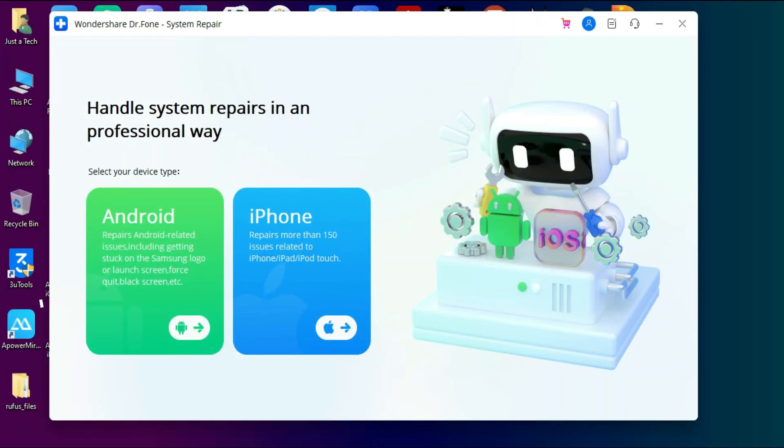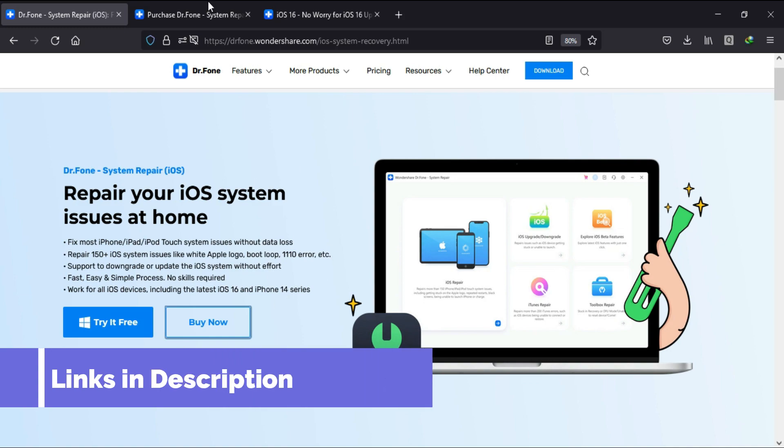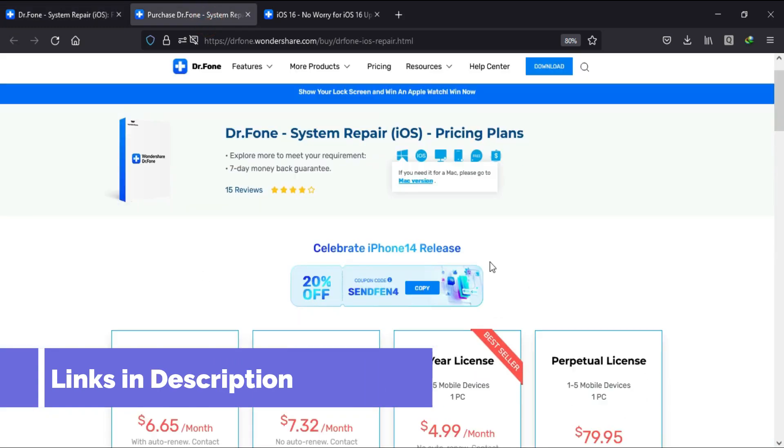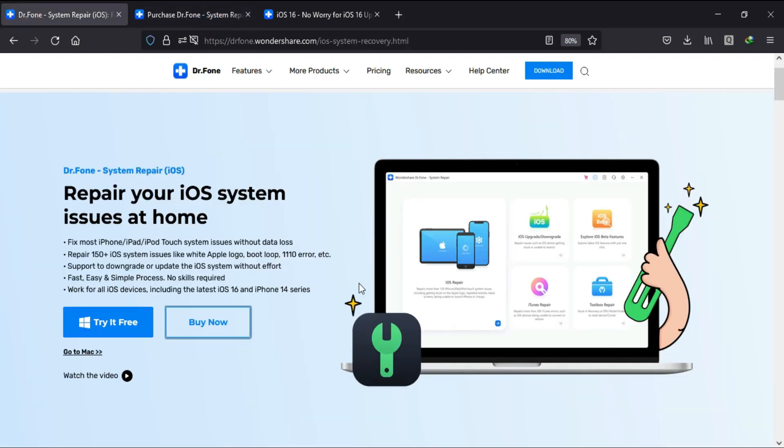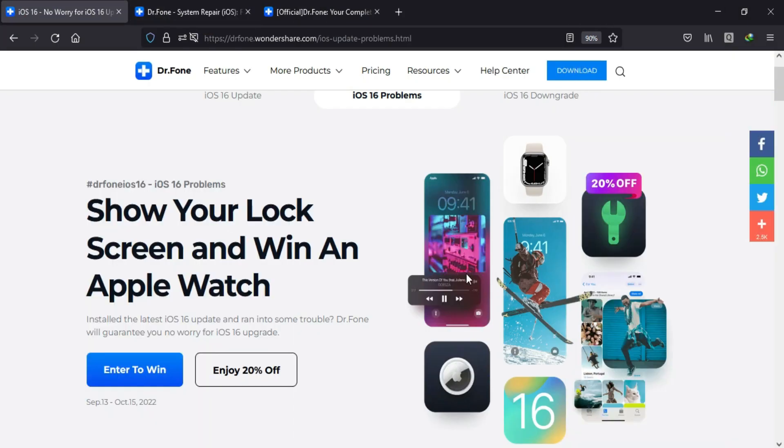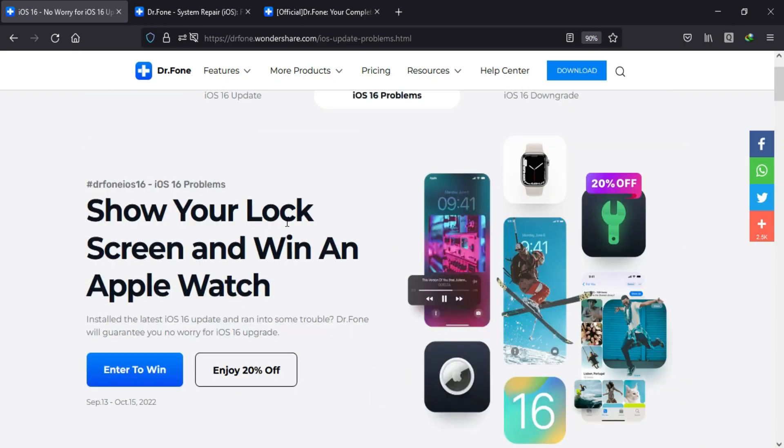Also, if you want to try this tool, just check out the description link for the complete information, and don't forget to check out the iOS 16 latest event and win the Apple Watch and 8x and many more exciting offers. So I will see you in the next video. So till then, goodbye, take care, and peace out.